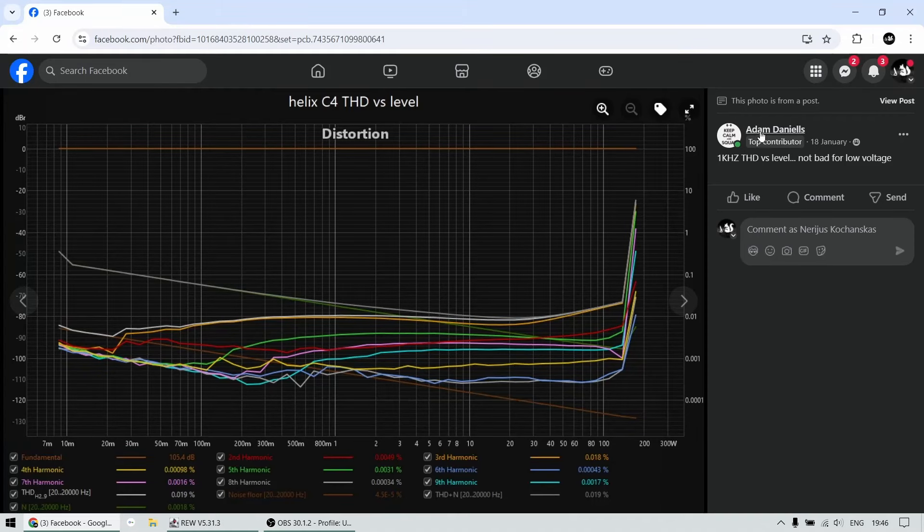I do think that we have a C4 tested in the distortion factory. There we go. I found it. So Adam Daniels tested it, 0.01. So not even close to this Alpine.